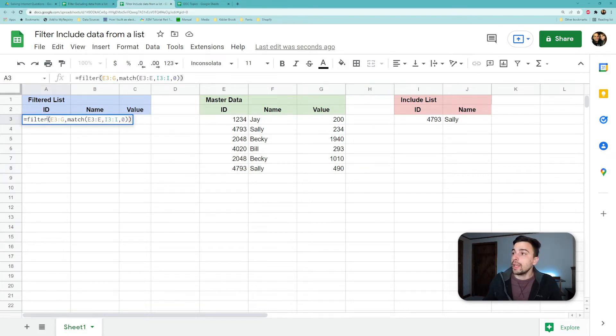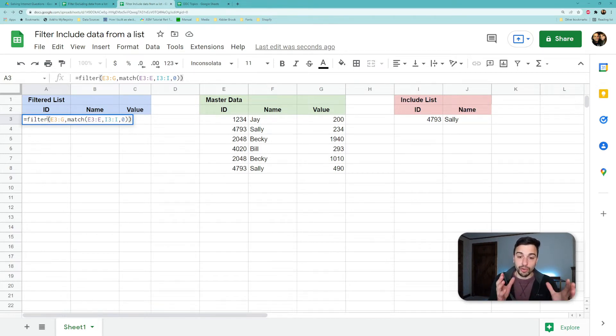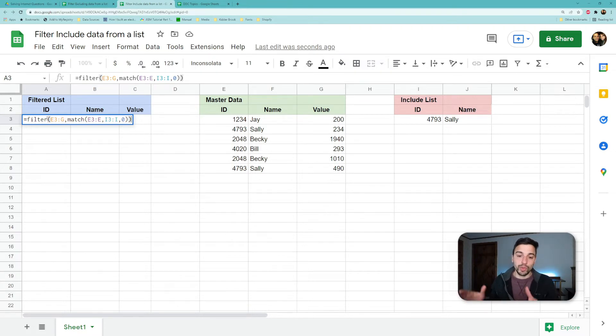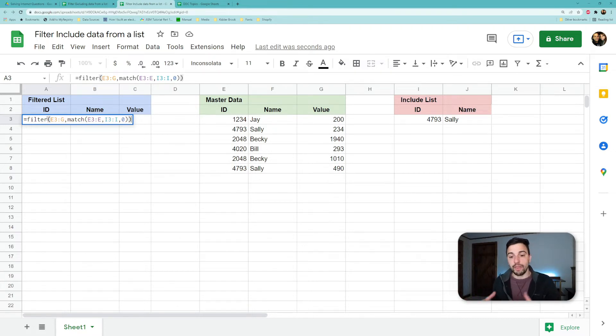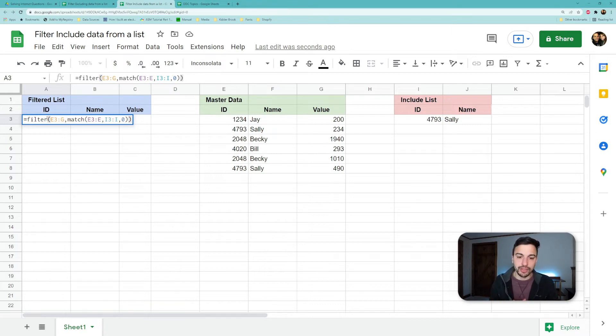So the formula here is pretty simple. We're going to paste it in. It uses the FILTER and the MATCH function, and it uses the basic setup of the FILTER function, which is we look for what data are we filtering and then what's the true/false condition that will result in how it's filtered.